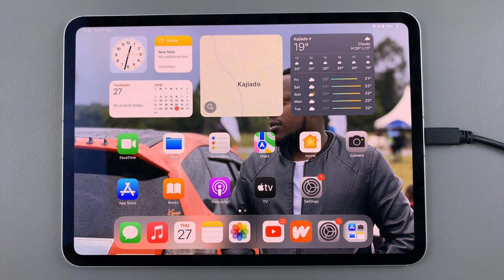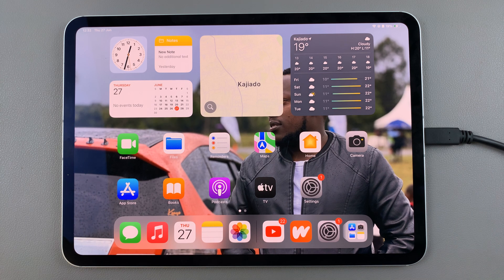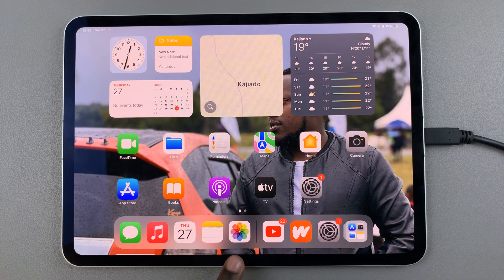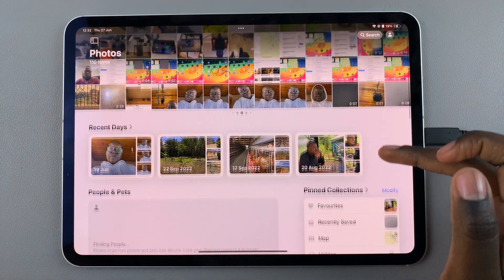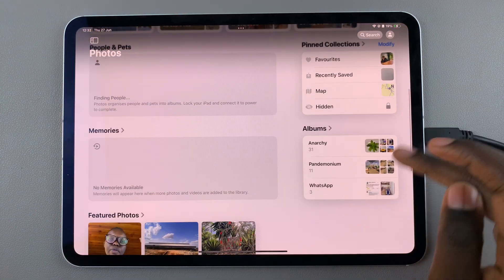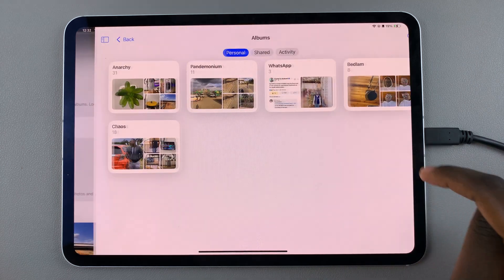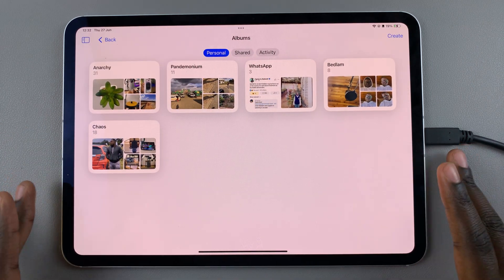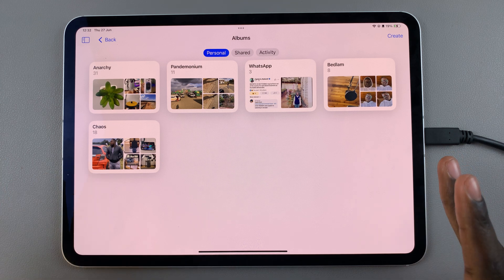Welcome back. In today's video, I'll be showing you how to organize or arrange the photo albums on your iPad. The first step is to launch Photos, then scroll and select the option Albums. You should see all the albums that you currently have created on your iPad.